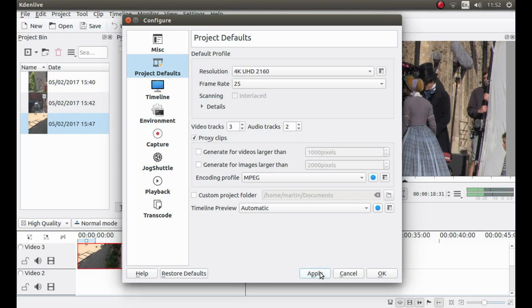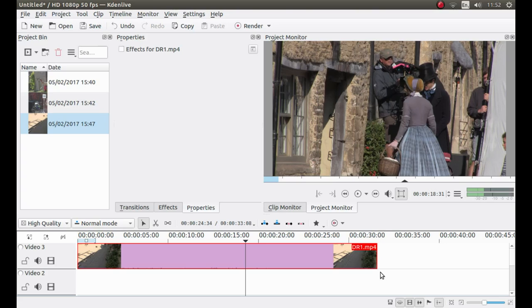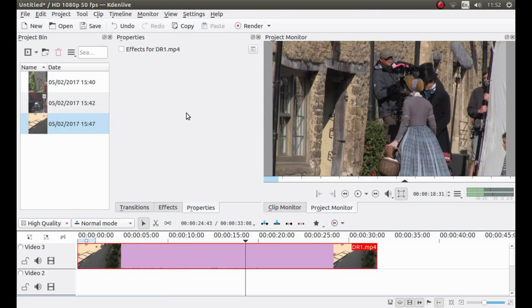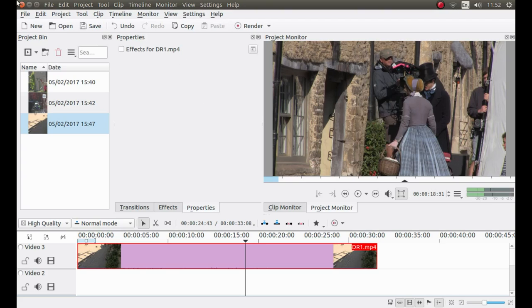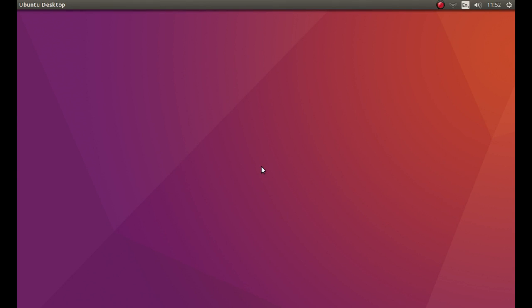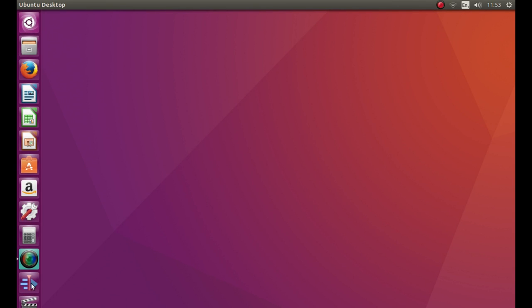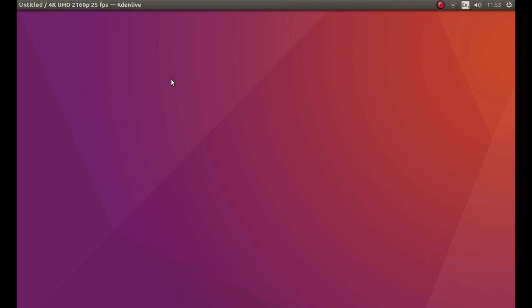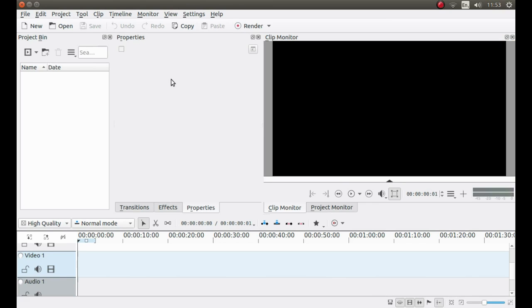So once you've left clicked in the proxy box, make sure that your resolution matches your video and your frame rate is the same. Left click on apply. Then left click OK. Now you might find you have to close this down to restart again. This doesn't always work when you change it as I've got it right now. So I'm just going to quickly close this down and then where it says save changes to documents, I'm going to left click on no.